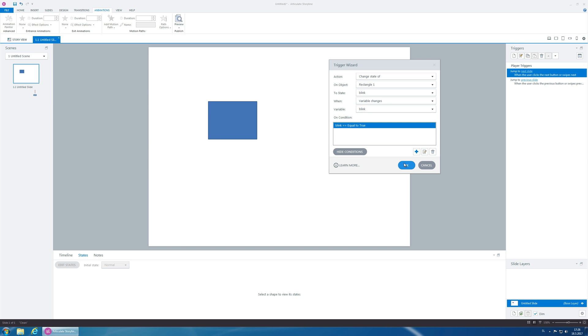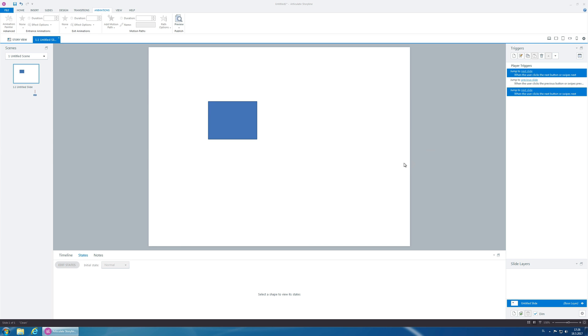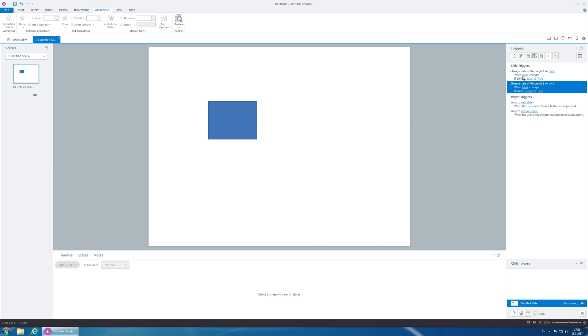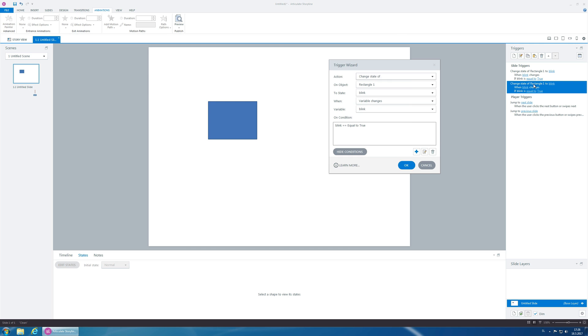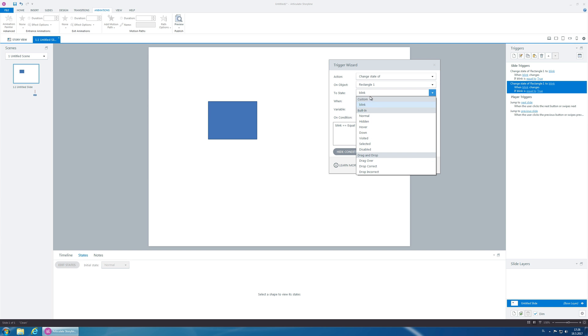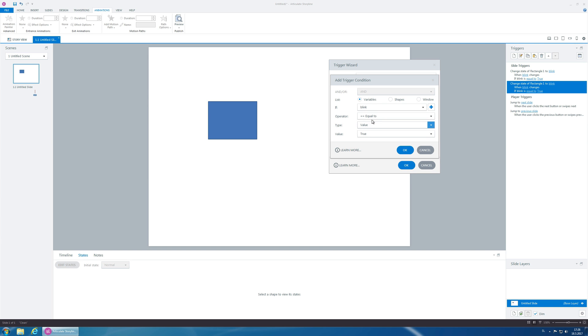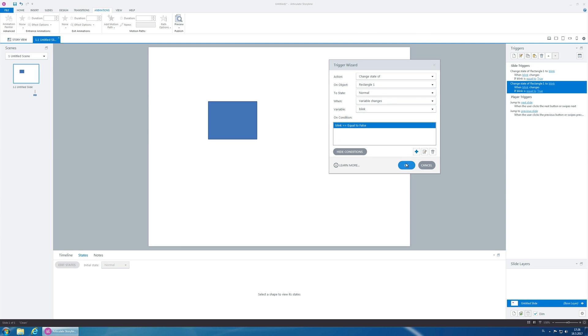And now let's paste this, and we want it to change back to the normal state. So, variable true to the rectangle one to state normal, when blink is equal to false.